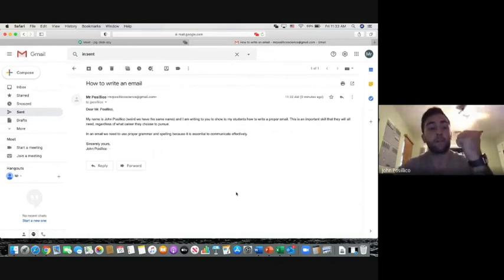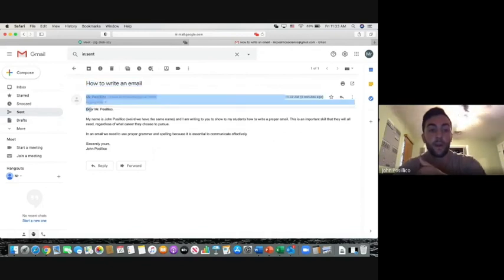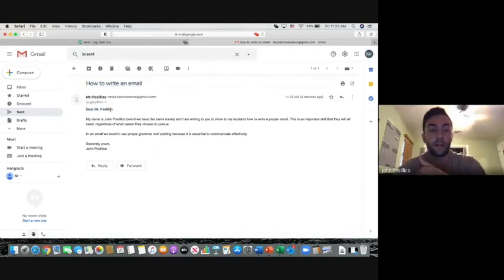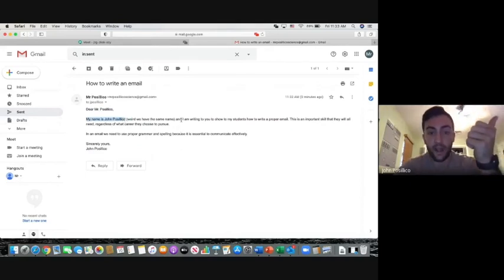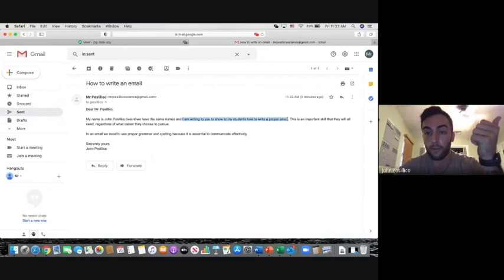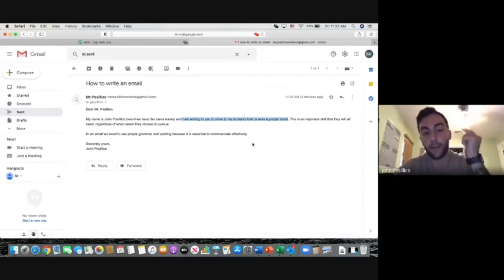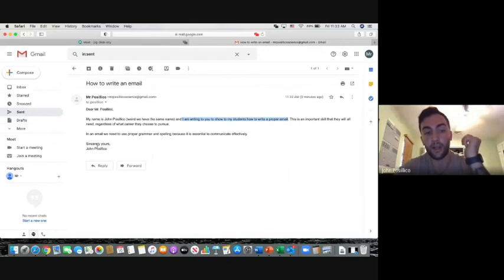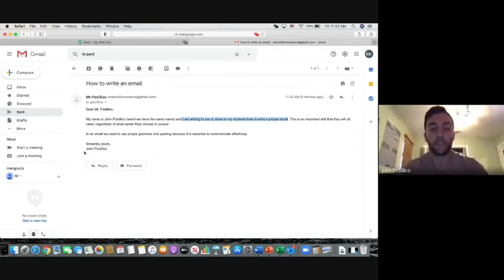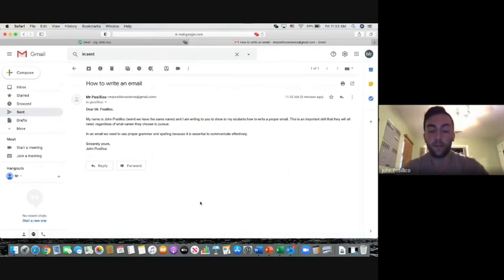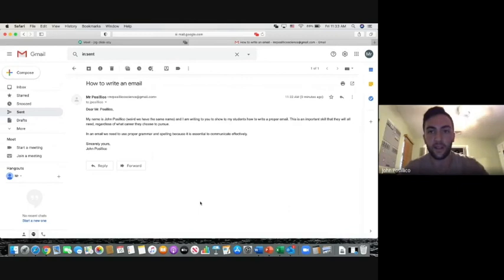Main points: we need to have a subject line. We need to acknowledge who we're speaking to. We need to introduce ourselves if it's our first time emailing somebody. And we always need to state why we're writing. It's important to use proper grammar, proper punctuation. Remember, this isn't a text message. This is a professional email.